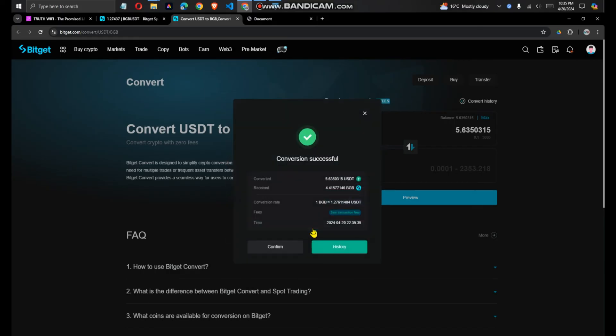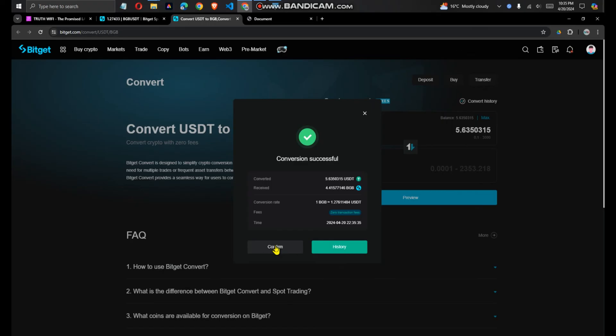You see, it has brought me to this page, this pop-up that the conversion has been successful. And that's it. That's how to convert USDT to BGB.